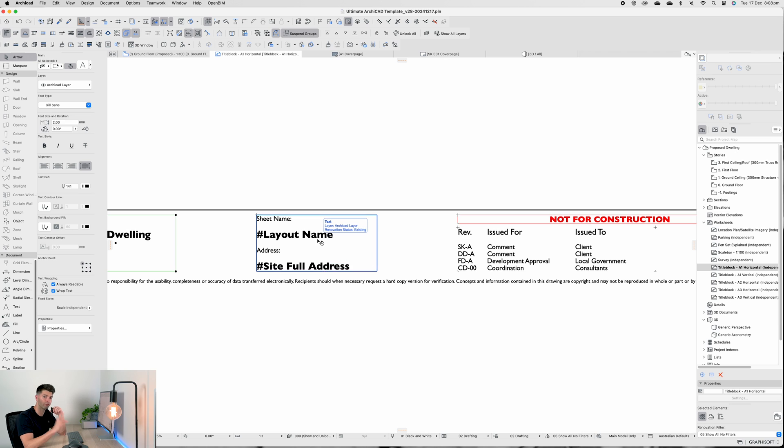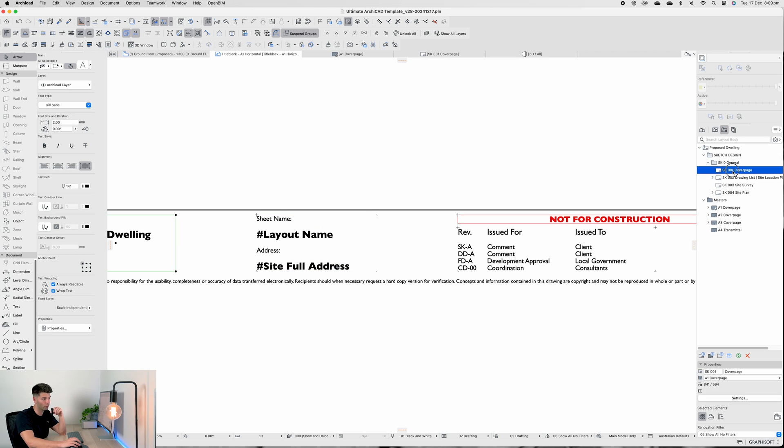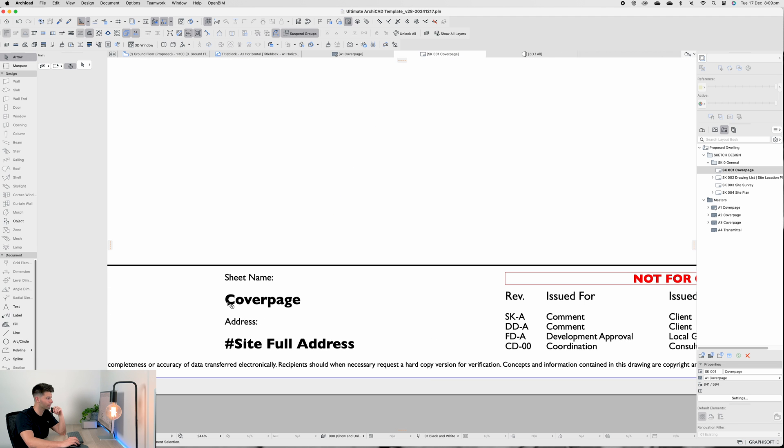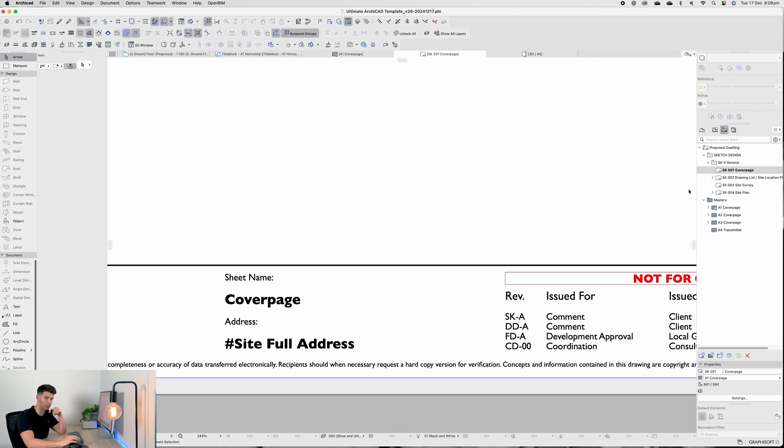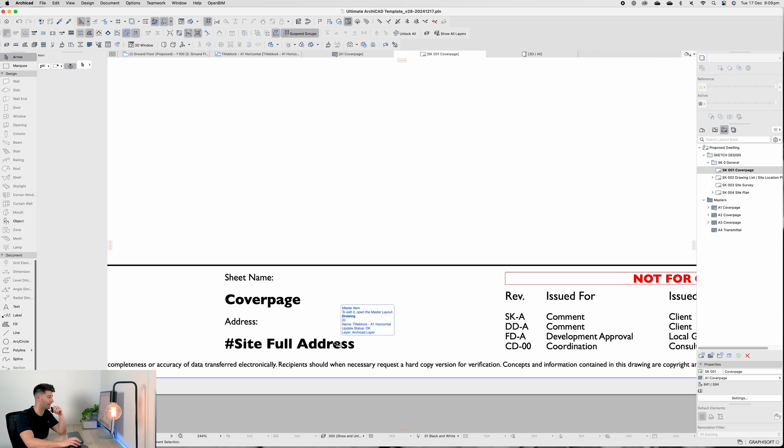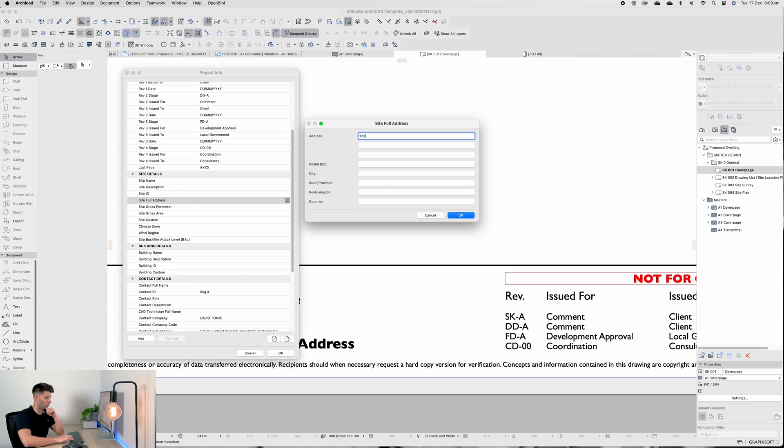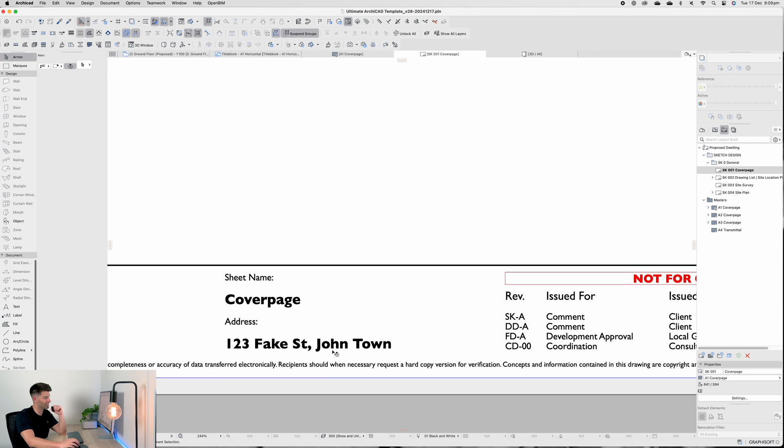Moving across we'll have our sheet name through layout and address. Now layout name and site full address come from two different sections. Layout name comes specifically from the layout name, so if I double click on SK01 Cover Page and scroll in, it'll be titled Cover Page. That way if I have a cover page, ground floor, site plans, elevations - it is detailed, it's easy to understand what those pages are about. The site full address is of course linking back to the Info panel which I haven't populated because the site details are empty. So site full address: 123 Fake Street, Johntown, pressing OK and then OK once again...